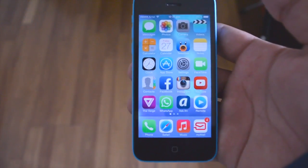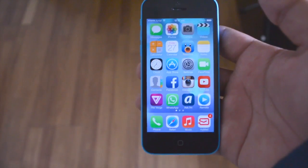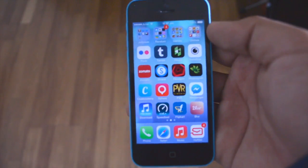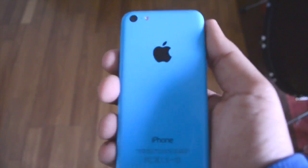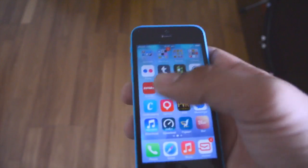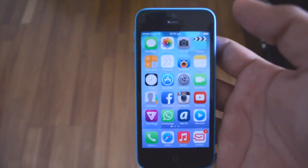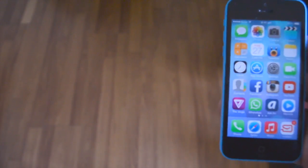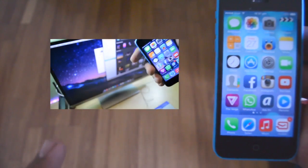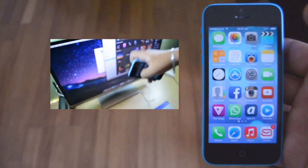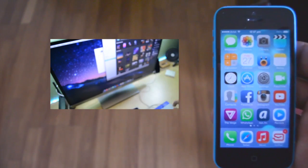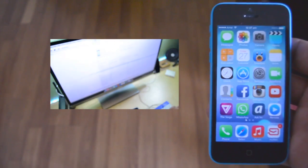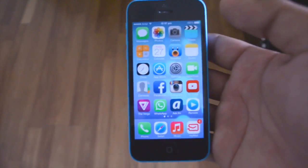Hey guys, TechGeekHD here again with another video. Today I'm going to be showing you guys my top compatible tweaks with iOS 7. I recently jailbroke my iPhone 5c and made a tutorial on how to do this, because the untether jailbreak was just released by the evaders team. If you'd like to watch that video, click on the annotation on screen and it will take you to it, so you can find out how to fully jailbreak your device on iOS 7 — compatible with all devices.